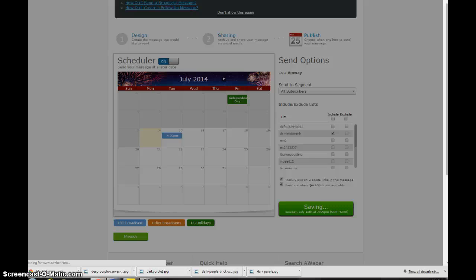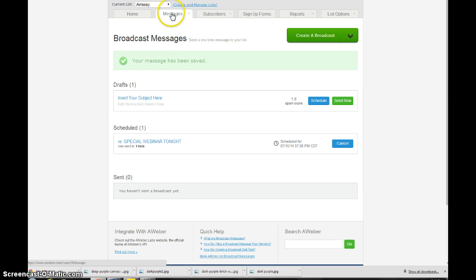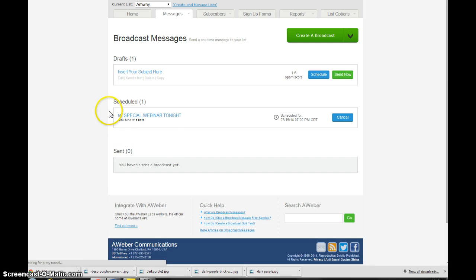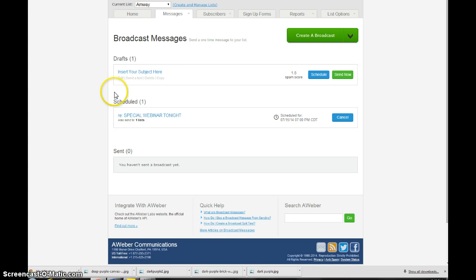So here we go, you're on your main message screen and it'll say right here scheduled, you got one message right here. And then you can cancel it, you can do what you want, but then you can remind yourself and see what you got going on.